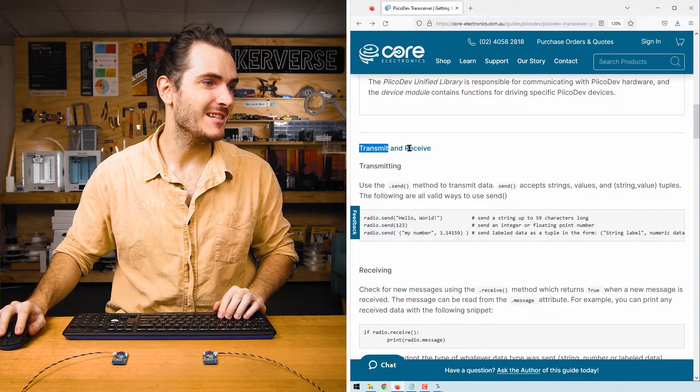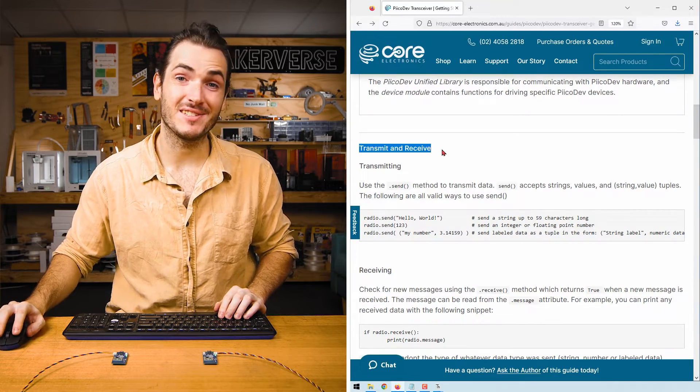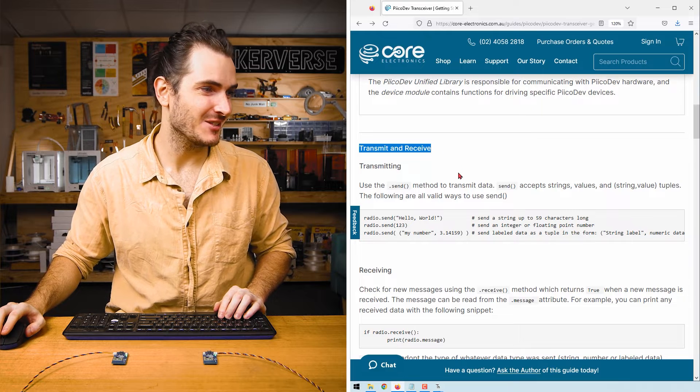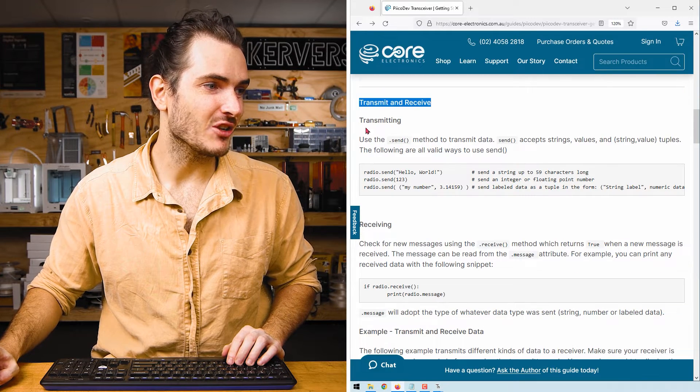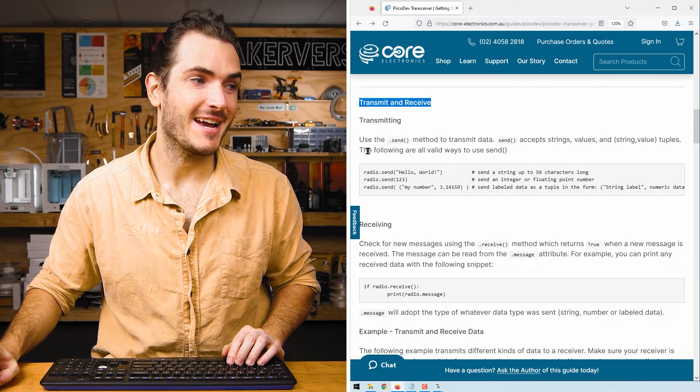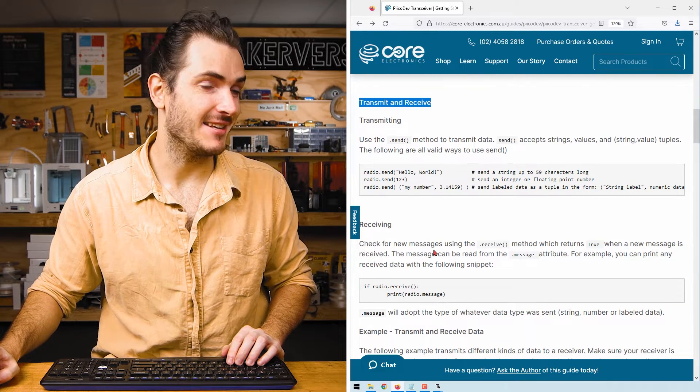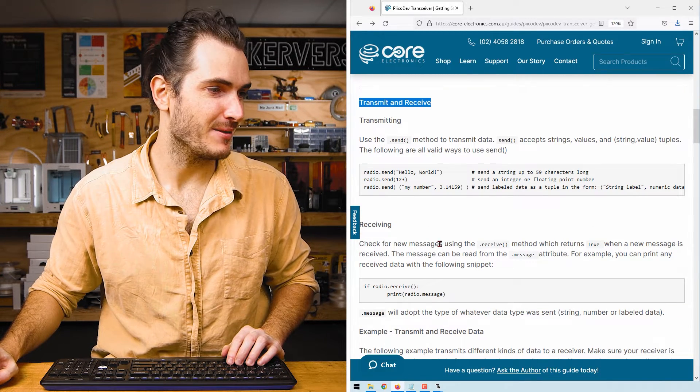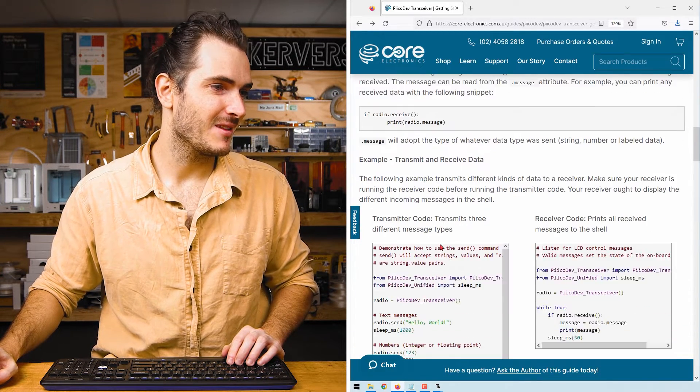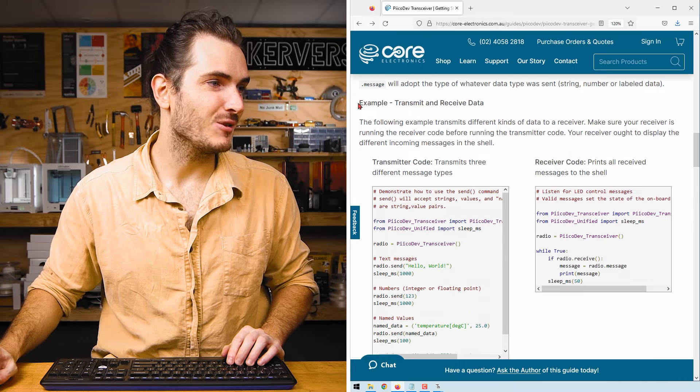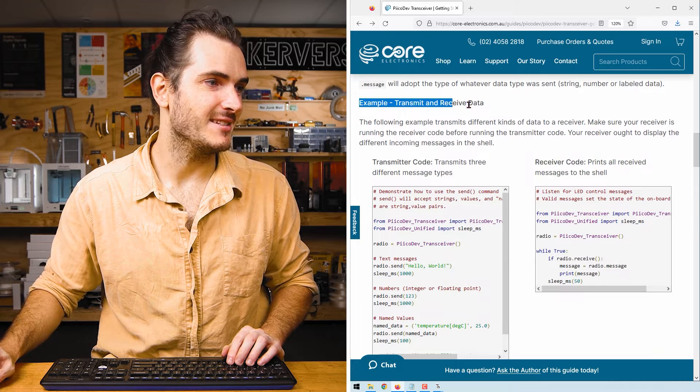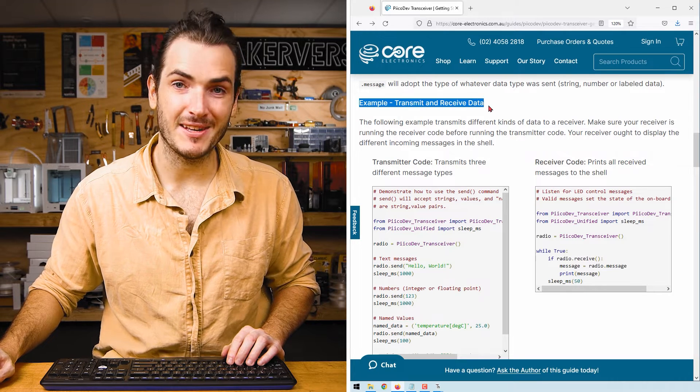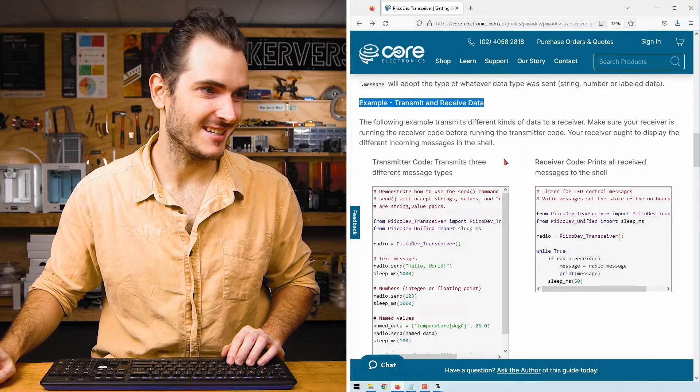It's time to transmit and receive some data. Find the transmit and receive section in the article. There's a little documentation about how to use the send and receive methods. For now.